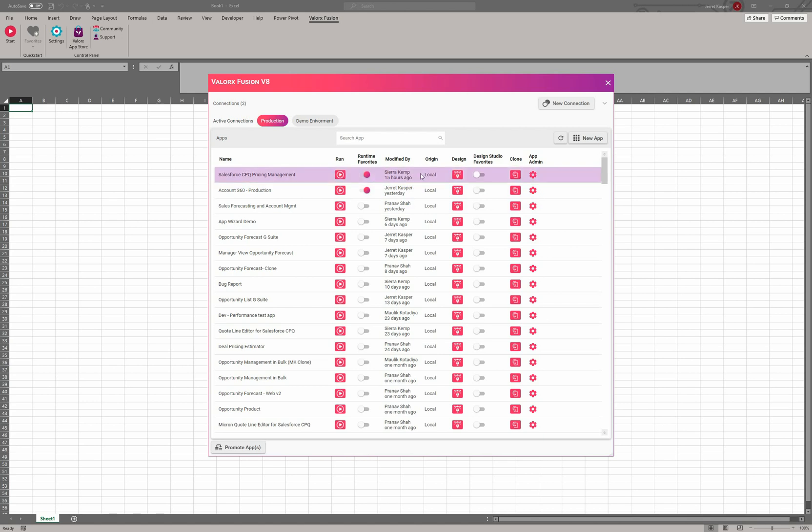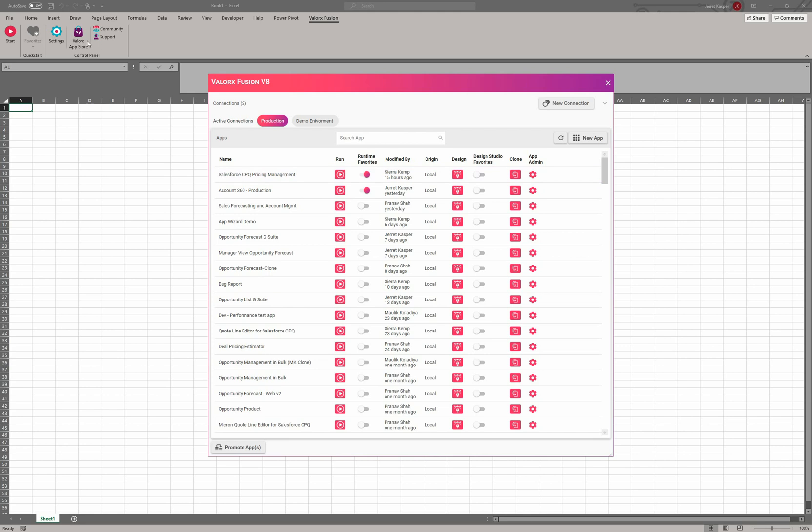Who last modified the application, the origin—so if somebody's creating these through the regular design studio, creating brand new, it'll be local. The other one is store. So if you're downloading an app from our Valorix app store, this will say store. Right here, if you want to jump into design mode so you want to make further edits to an application, add objects, add fields, format things differently, you can jump into the design studio.